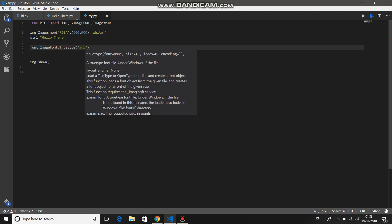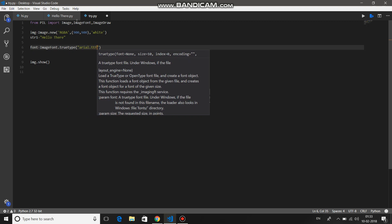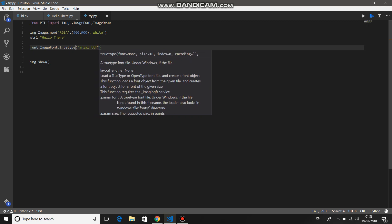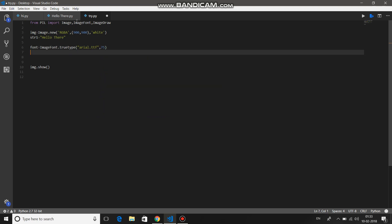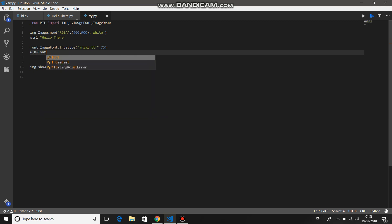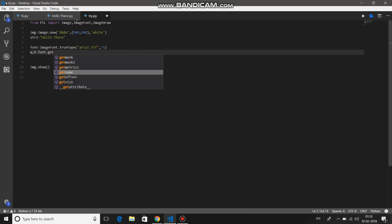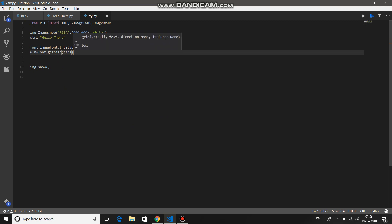By default we're using arial.ttf. If you can use any font, just give the location of the ttf file, and then give the size, let's say 75. Then once you've created the font, now get the width and the height of the font. So font.getsize, parameter provide your string, that is str1.